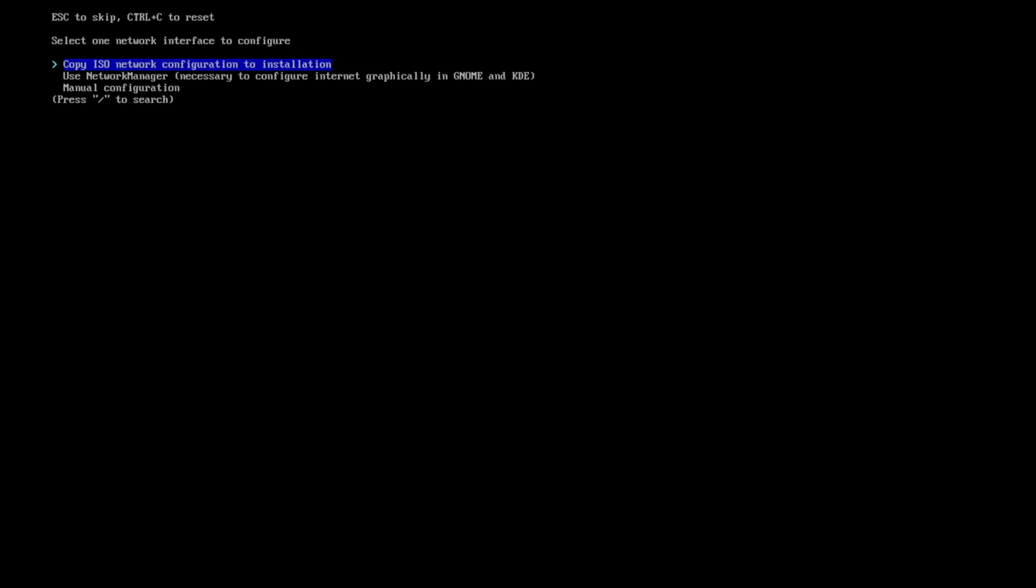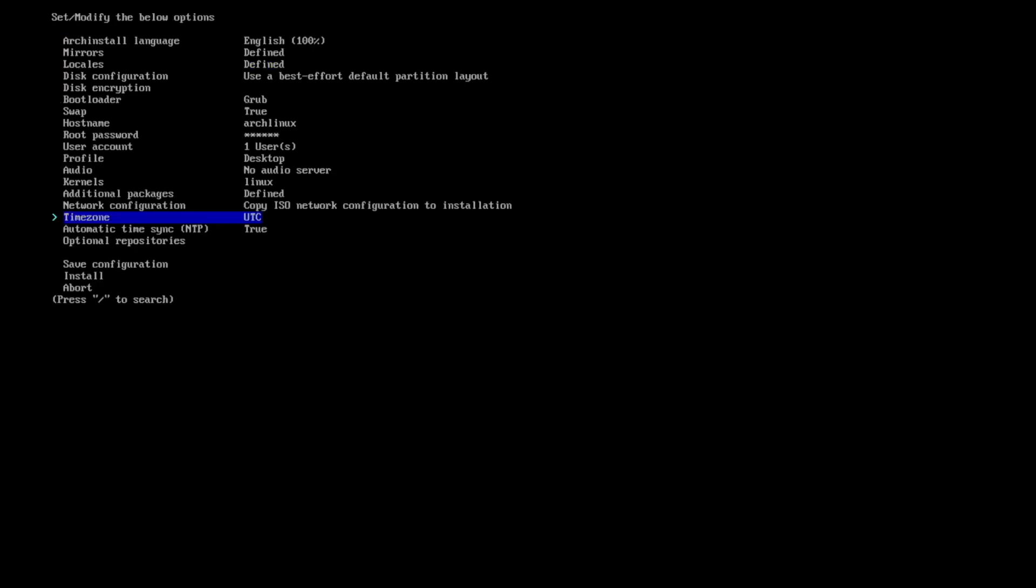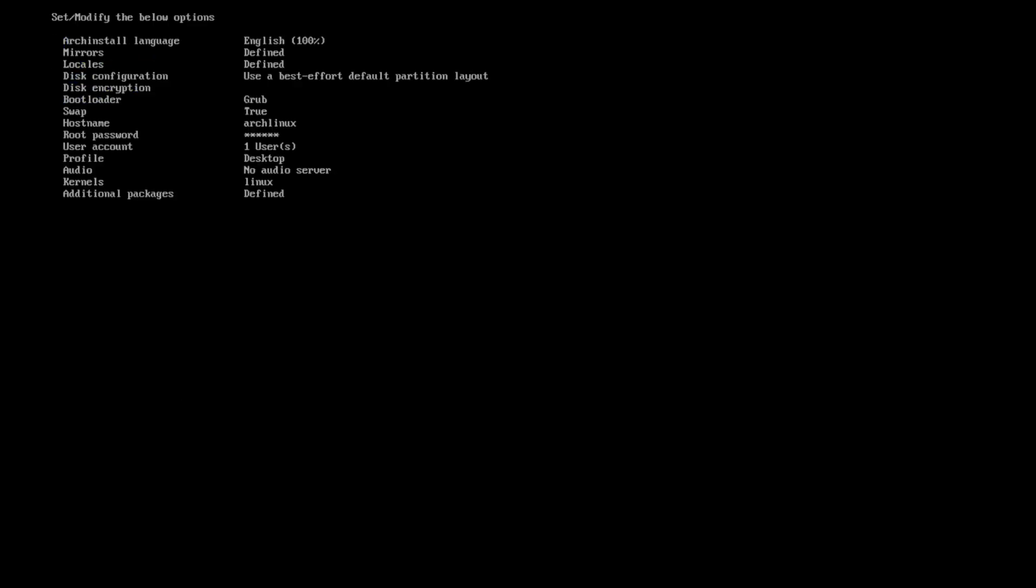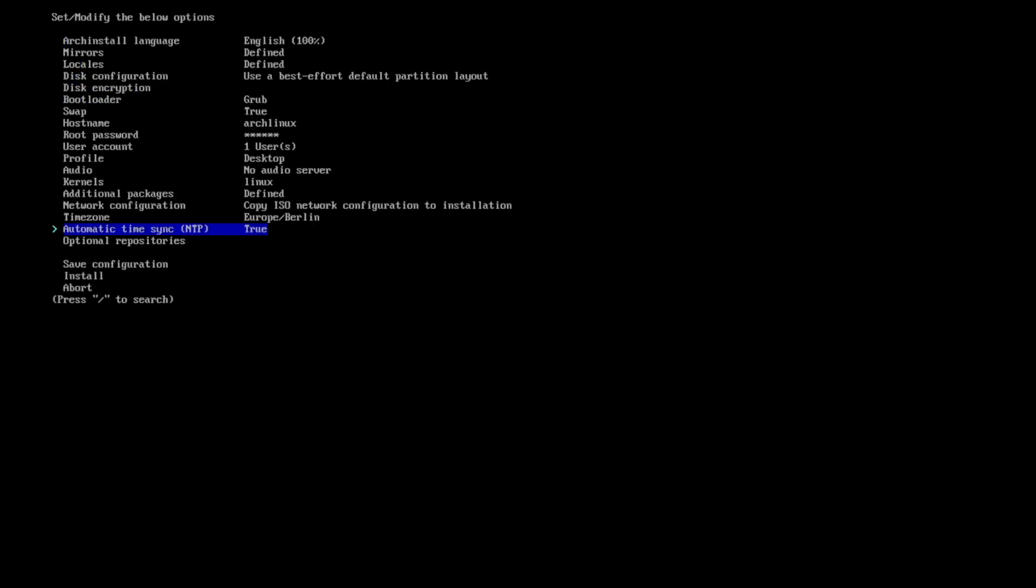Network configuration, copy the existing network configuration into my installation. And the timezone is Berlin for me. And we can start the installation.